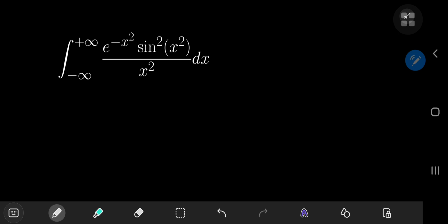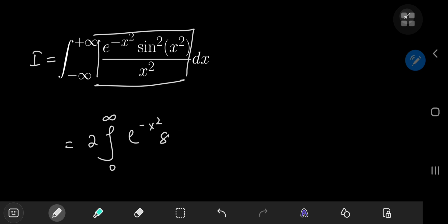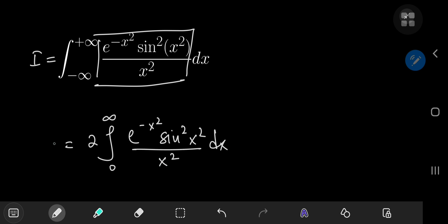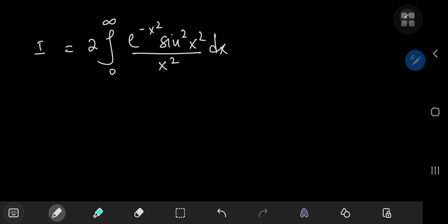So without further delay, let's call our integral I. Notice that we're integrating an even function of x. So instead of integrating from negative to positive infinity, we could just integrate from 0 to infinity and double the result. So we're interested in the integral from 0 to infinity of e to the negative x squared times the square of the sine of x squared divided by x squared dx. And I'm going to solve this using Feynman's approach.